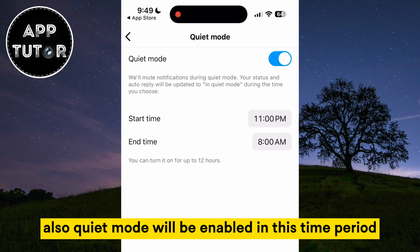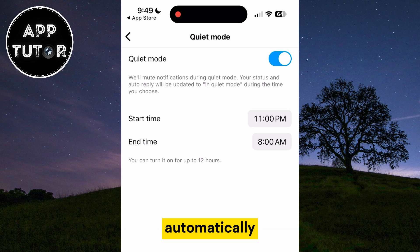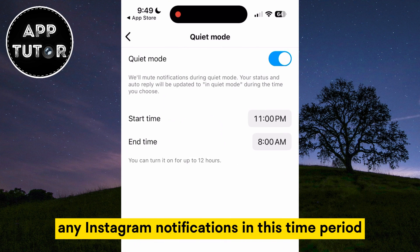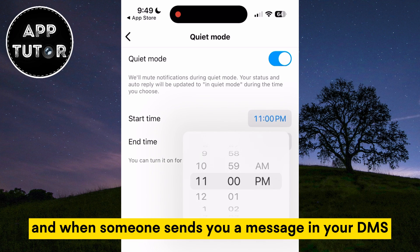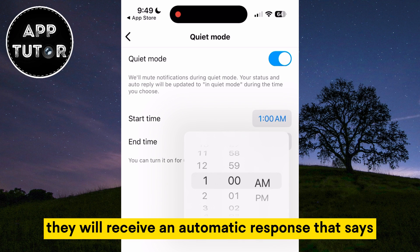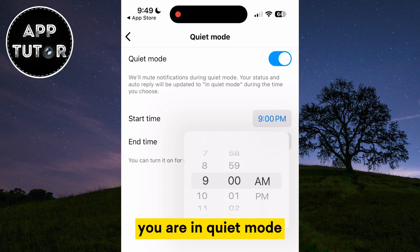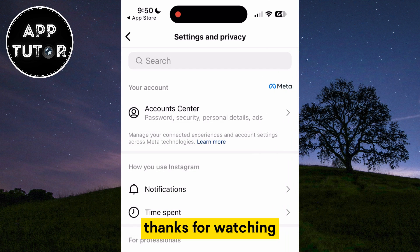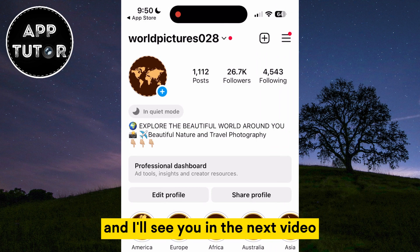Quiet mode will be enabled in this time period automatically and you won't receive any Instagram notifications. When someone sends you a message in your DMs, they will receive an automatic response that says you are in quiet mode. And that's it for this video everyone — thanks for watching and I'll see you in the next video.